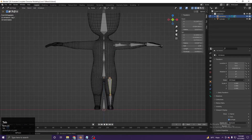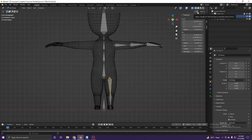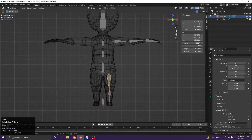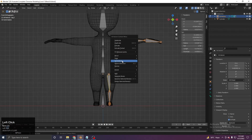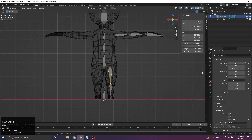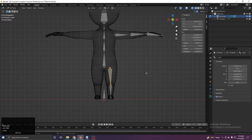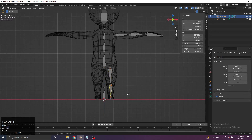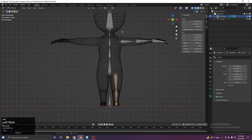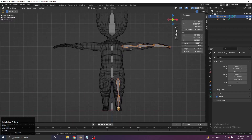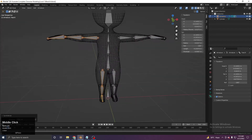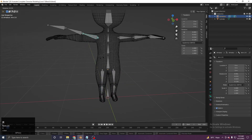The next step is to mirror our bones. Go to the Armature settings and click on X-axis symmetry. Select all the bones you need to mirror, then right-click and choose Symmetrize. It didn't work at first because I forgot to add '.L' to the leg bones. After adding 'leg.1.L', 'leg.2.L', and 'foot.L', symmetrize works perfectly. Naming is really important — without it you cannot symmetrize.